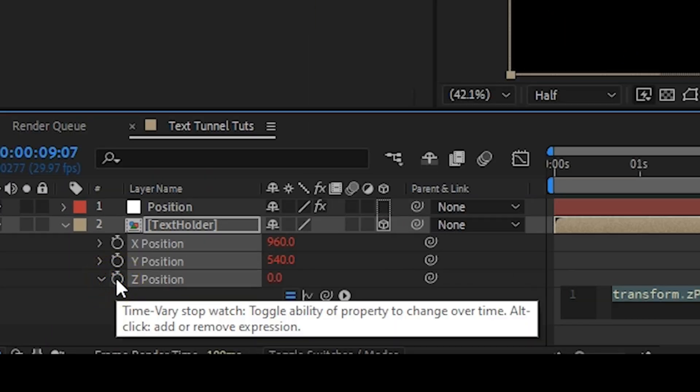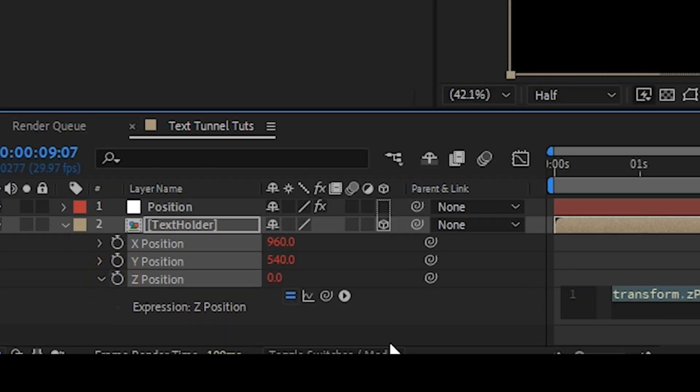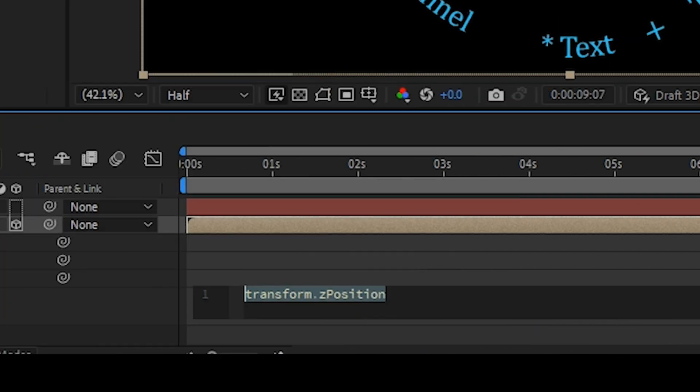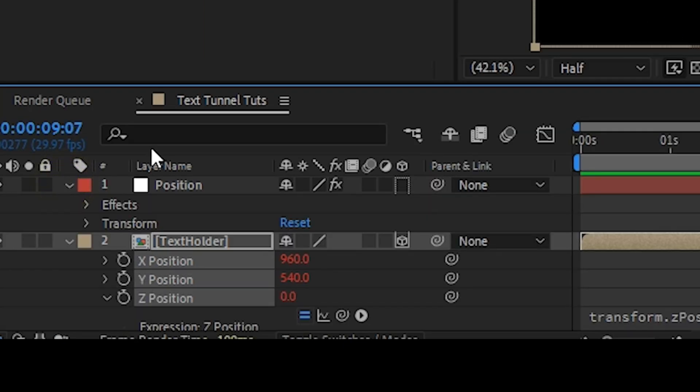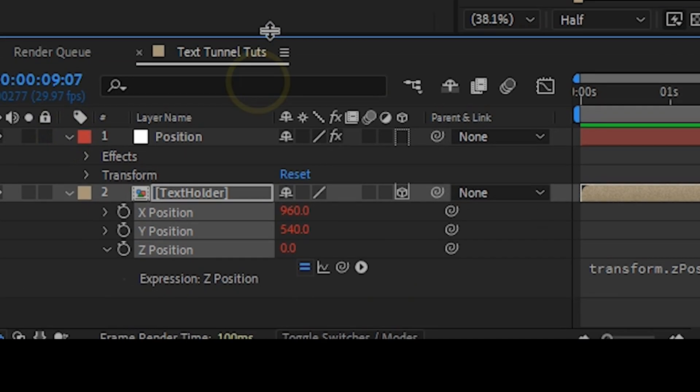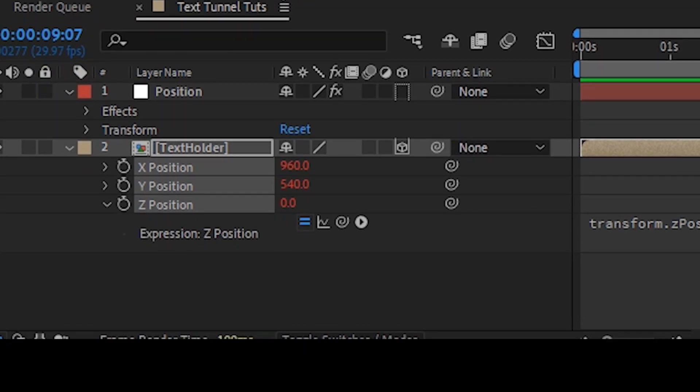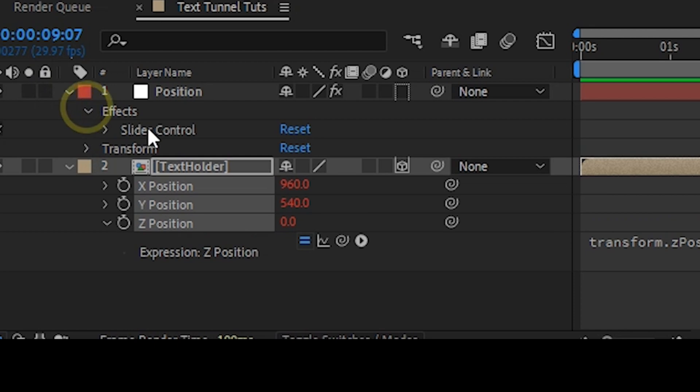I'm going to alt click on the Z position, or you hold an option key to do that. That is going to add an expression on your timeline. Then we're going to expand this. I'm going to pull this a bit up so that we can see exactly what we're doing.